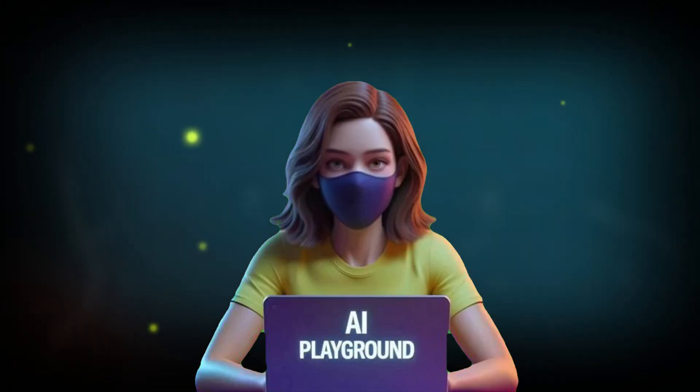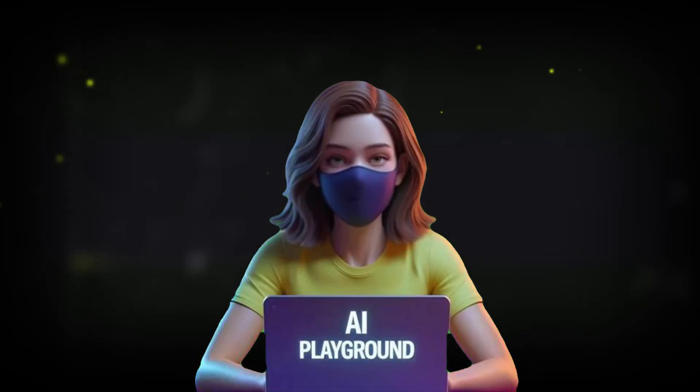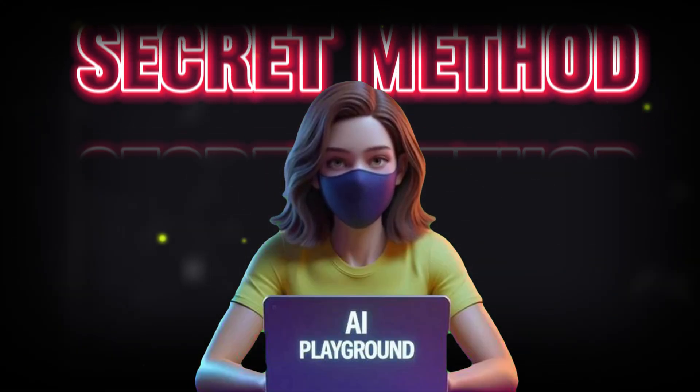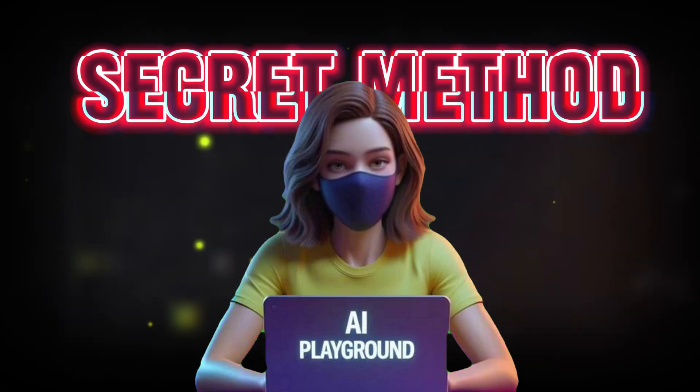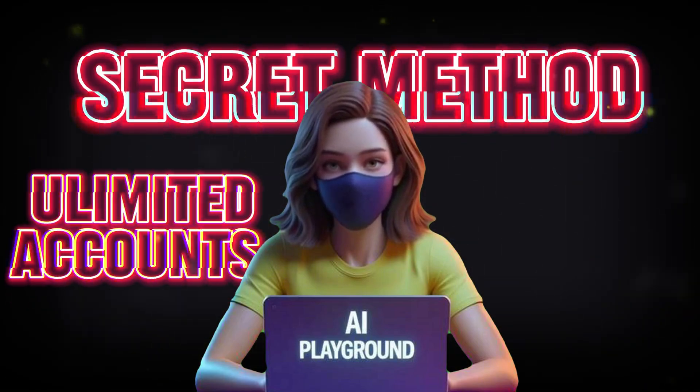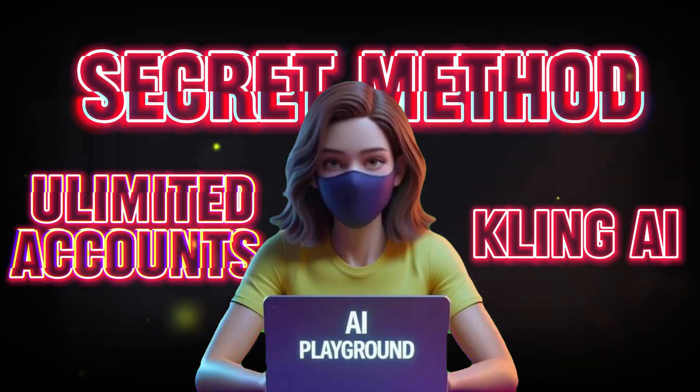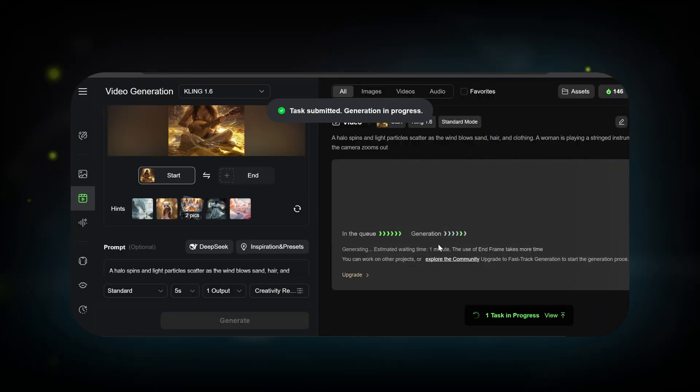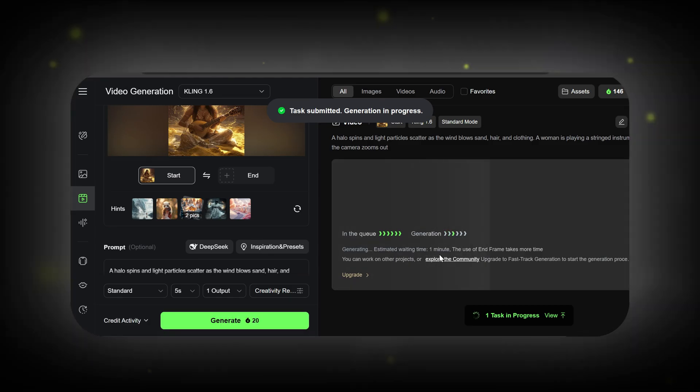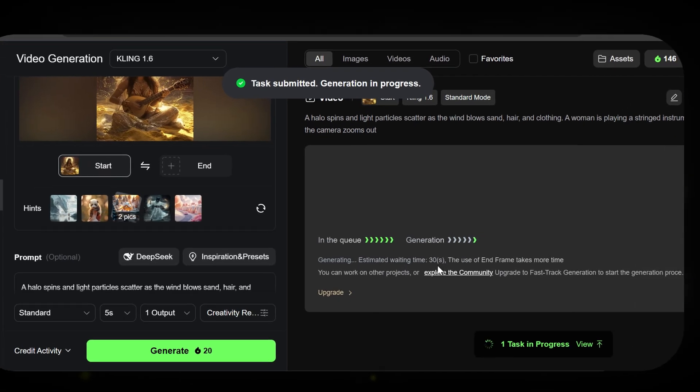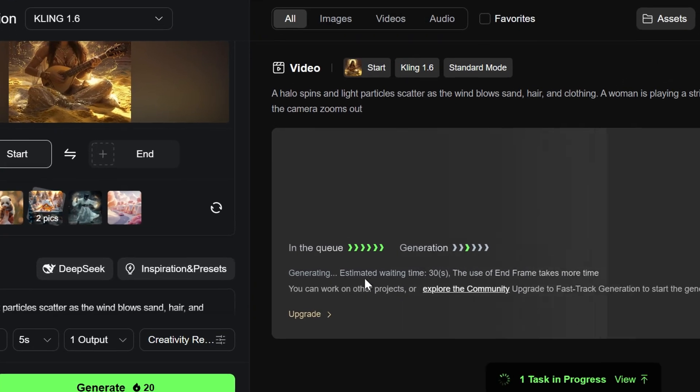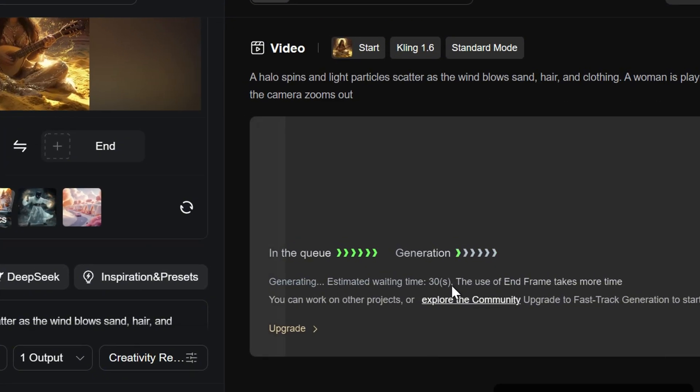In this video, I'm going to teach you a secret method that allows you to create unlimited free accounts on Kling AI. With this trick, your video generations can take less than a minute, completely free.